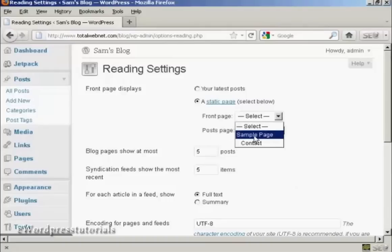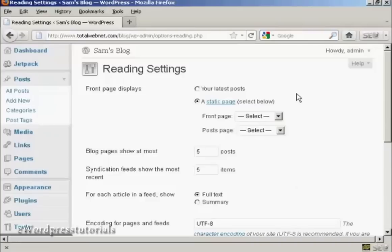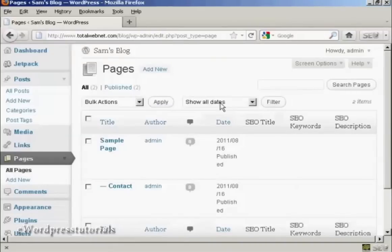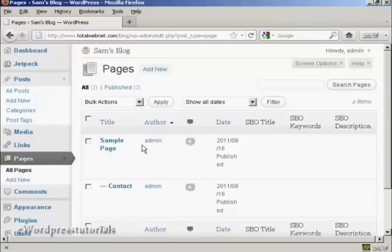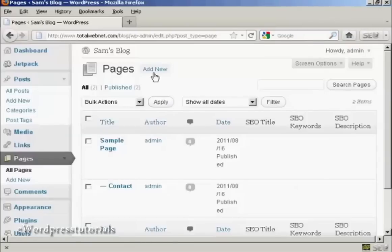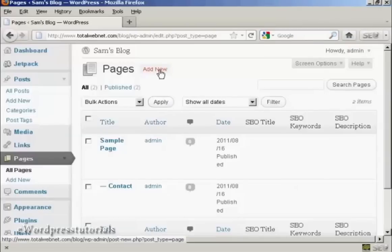There is a sample page already done by default, but if you want to set your own, what you do here is click on this link where it says Static Page, and it takes you to this page here, which is in the pages sidebar, and click on Add New.